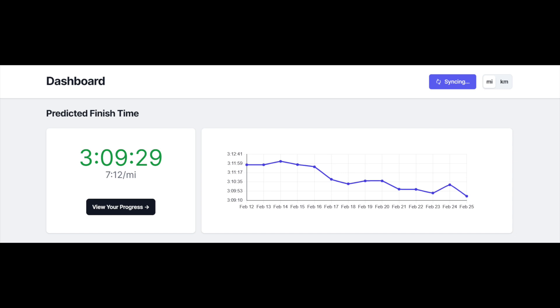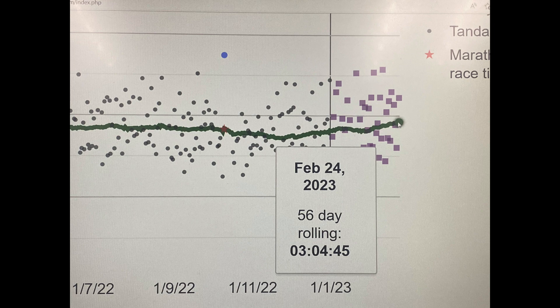Are these race predictors accurate? Yes, ish. Here's what I mean: Metathon, which is very similar to CR Plots, has me at a 3:09:29, seven days away from the Woodlands Marathon — which I'll be running with a GoPro, so stick around for that cinematic voyage. CR Plots has me at 3:04:45. The only marathon I've run from beginning to end was Chicago — a 3:11 — and the predictors said I was going to run a 3:16. That's an offset of five minutes.